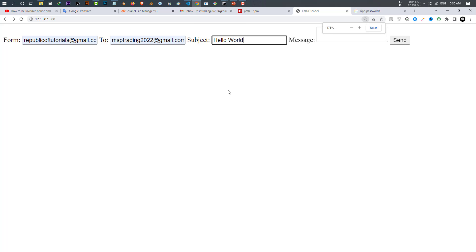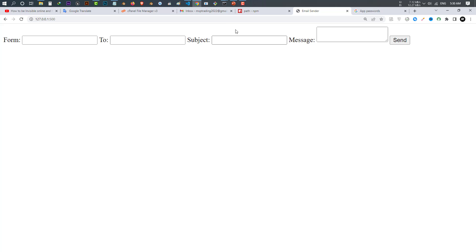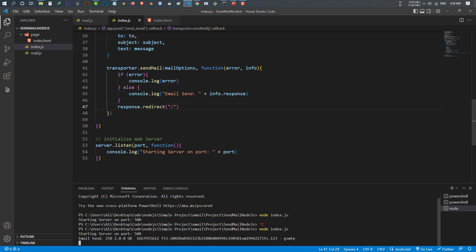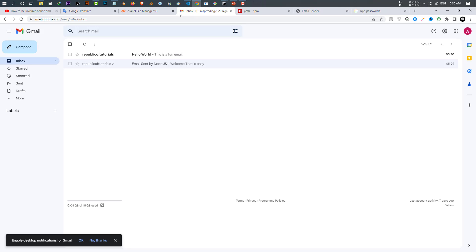From my email to the email I want to send, the subject will be 'Hello World' and my message says 'This is a fun email.' Let's click send and the mail should be sent. Let me check the console — it says 'sent email,' which means the message has been sent. Let's check my email address and here we go, I have received an email.